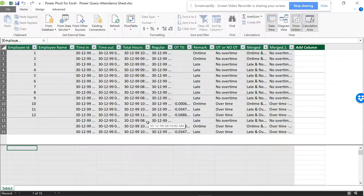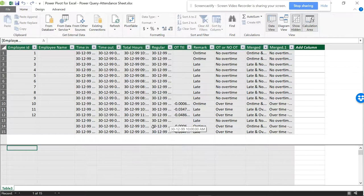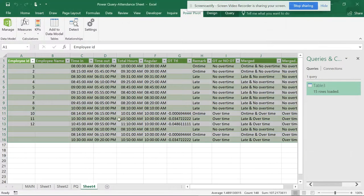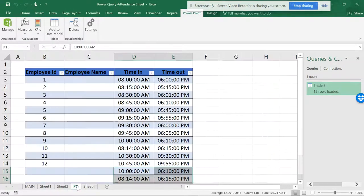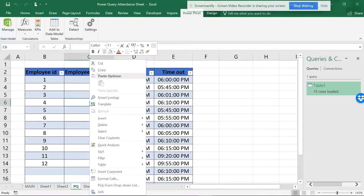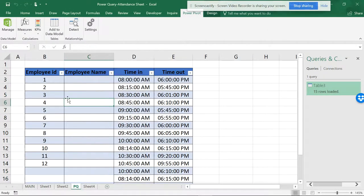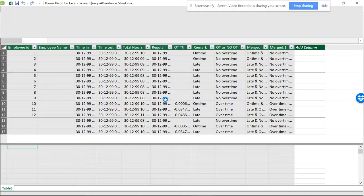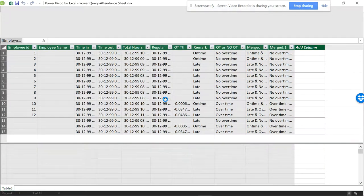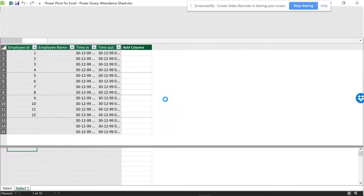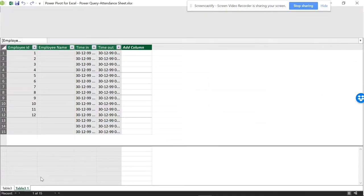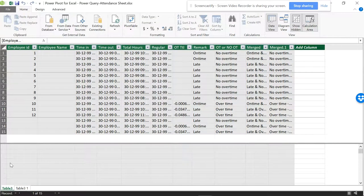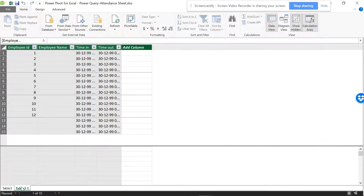The question here is: suppose you want to delete from this. If I close this and add this to a data model—this is Power Pivot—this table is created from Power Query.